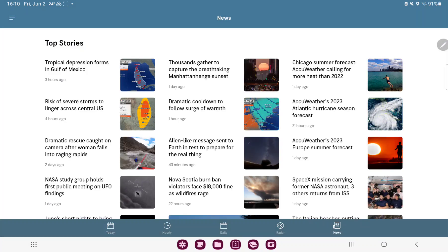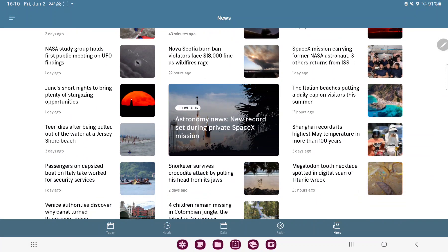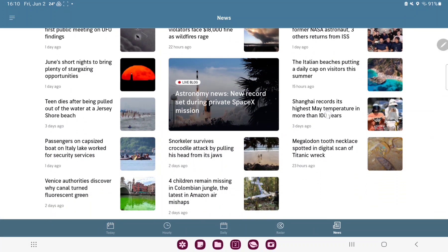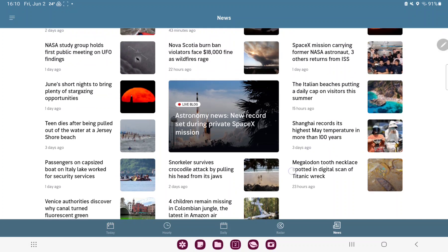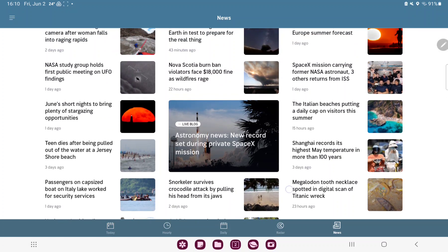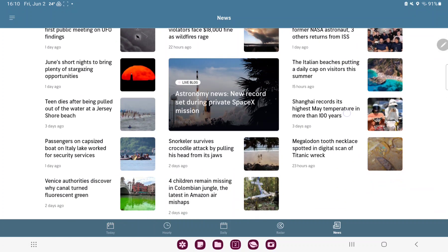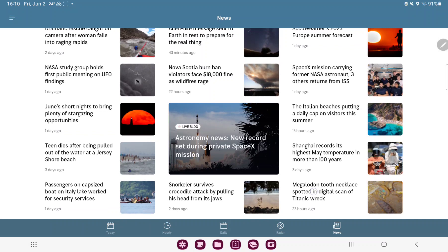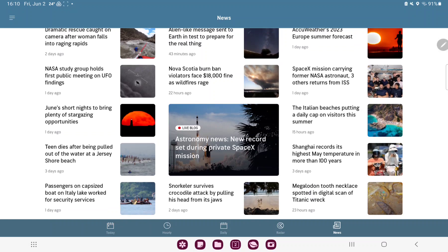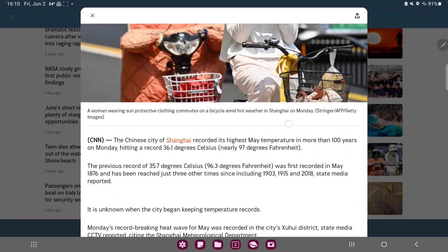And here you can find different articles, and if you want to read a news article just click that. For example, the Shanghai record its highest May temperature in more than 100 years. And just click that and you can read.